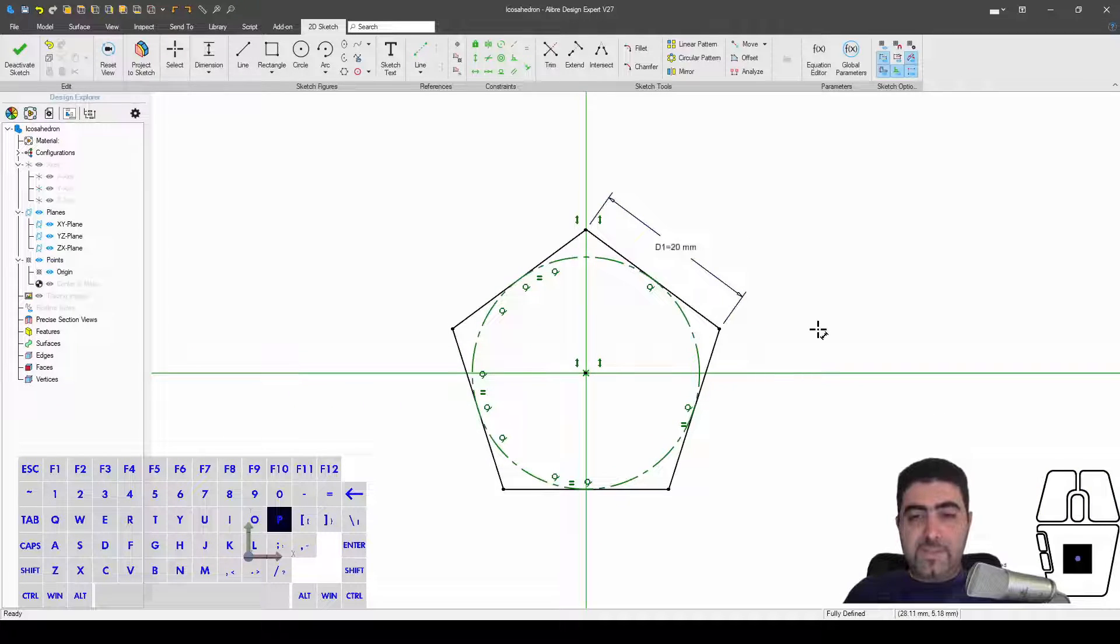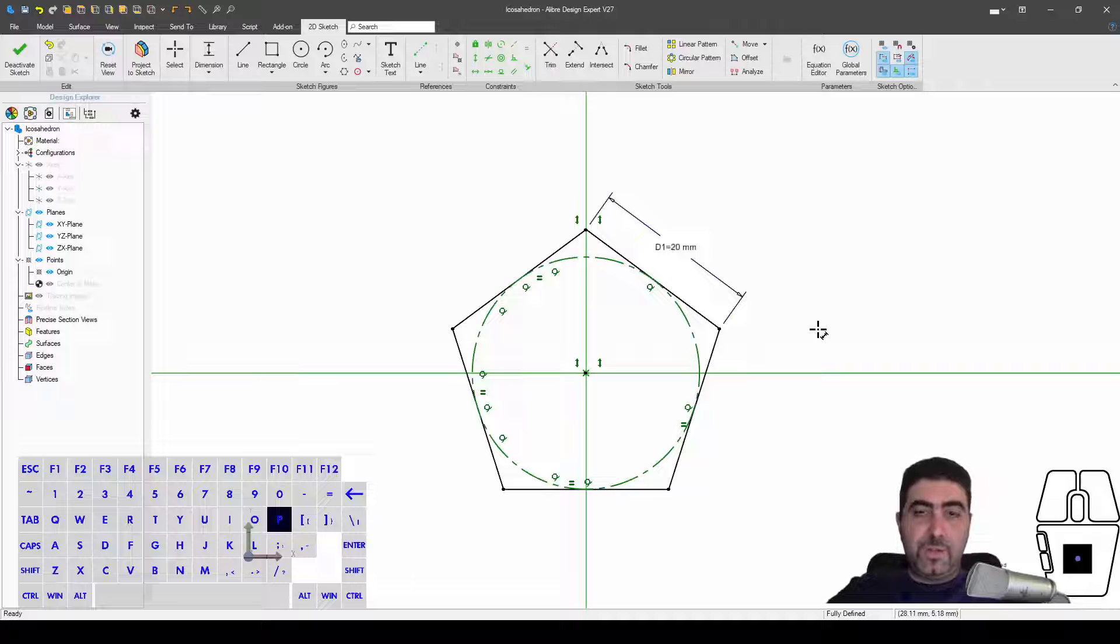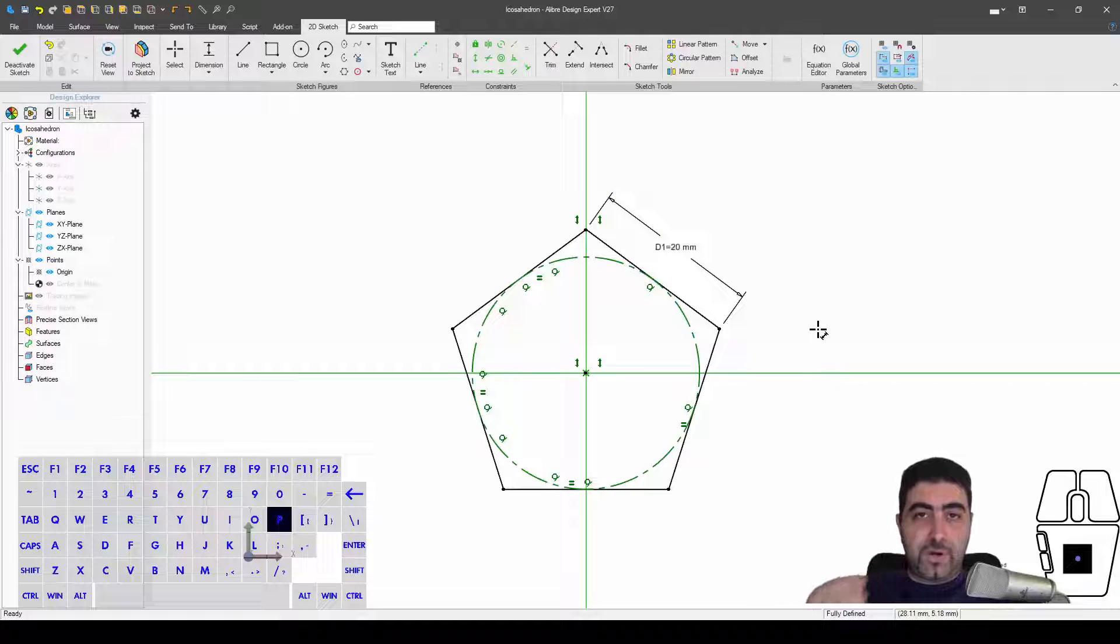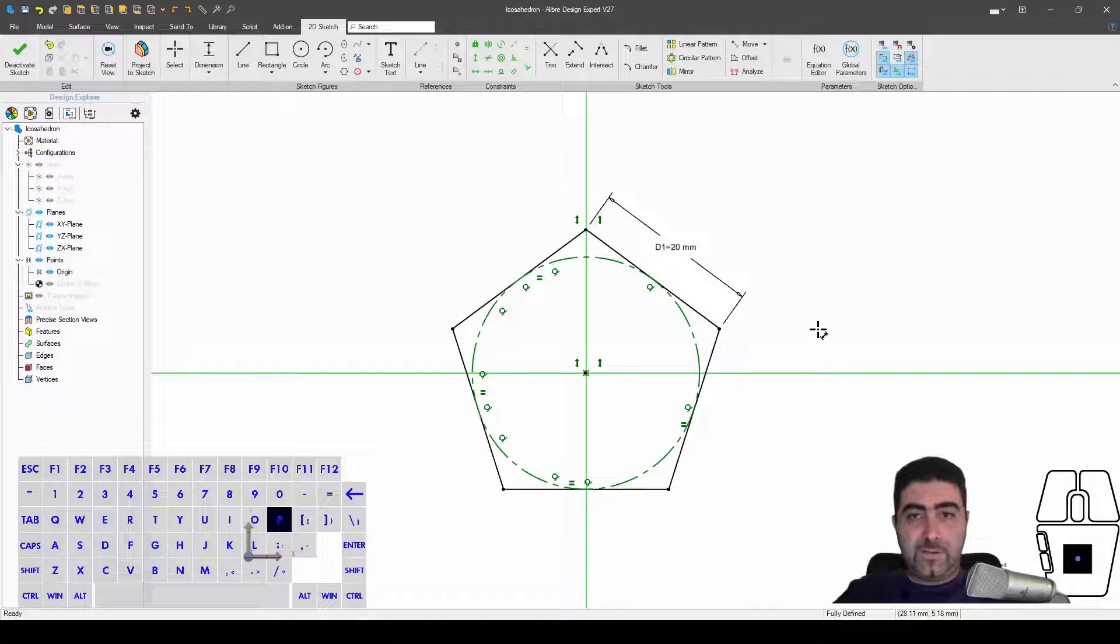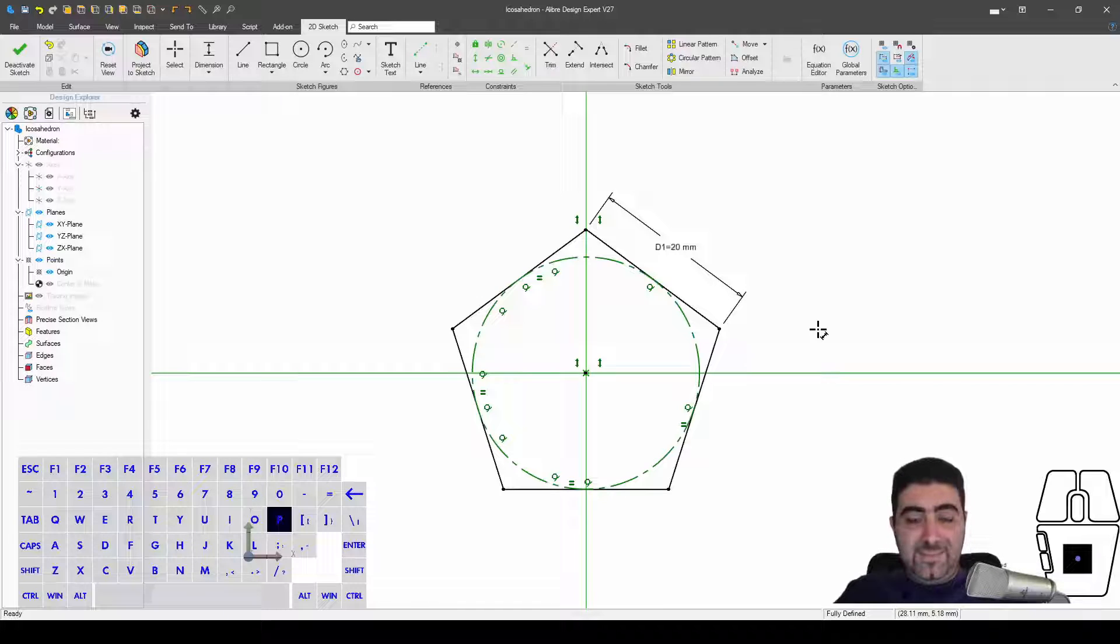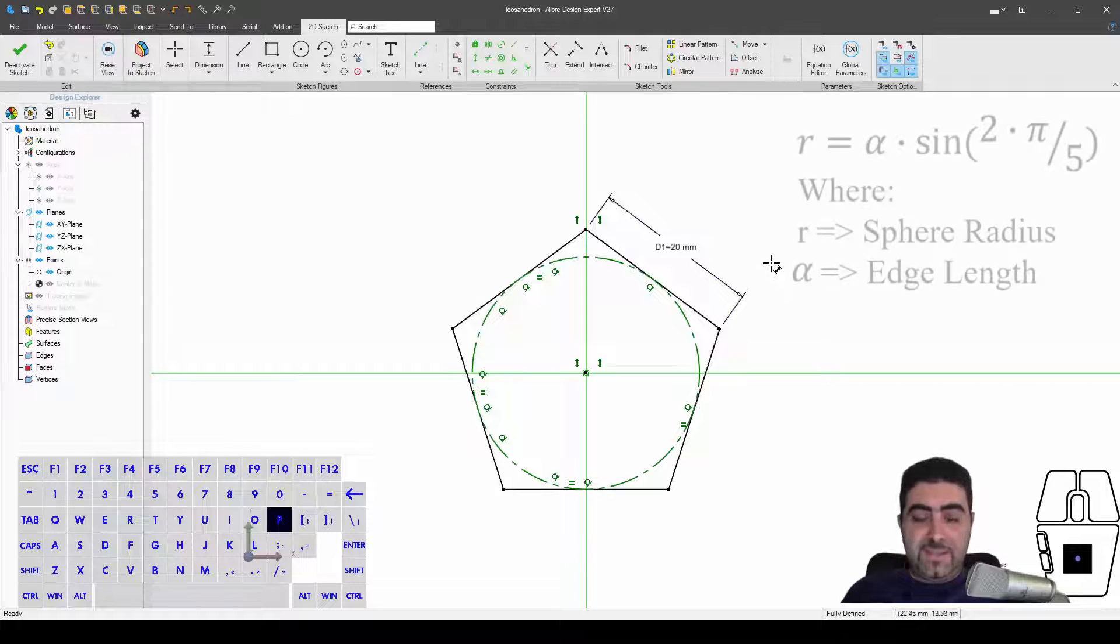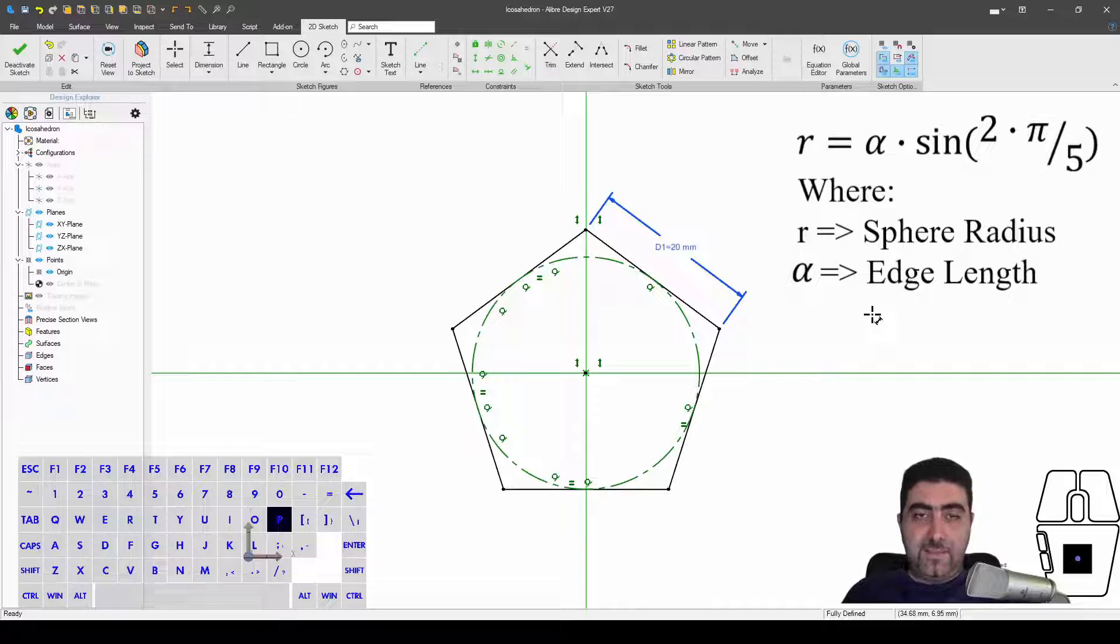There is this relation between this edge and the radius of the circumscribed sphere of that platonic solid, of that regular polygon. And the mathematical relation is that the radius equals this length times the sine of two pi over five.